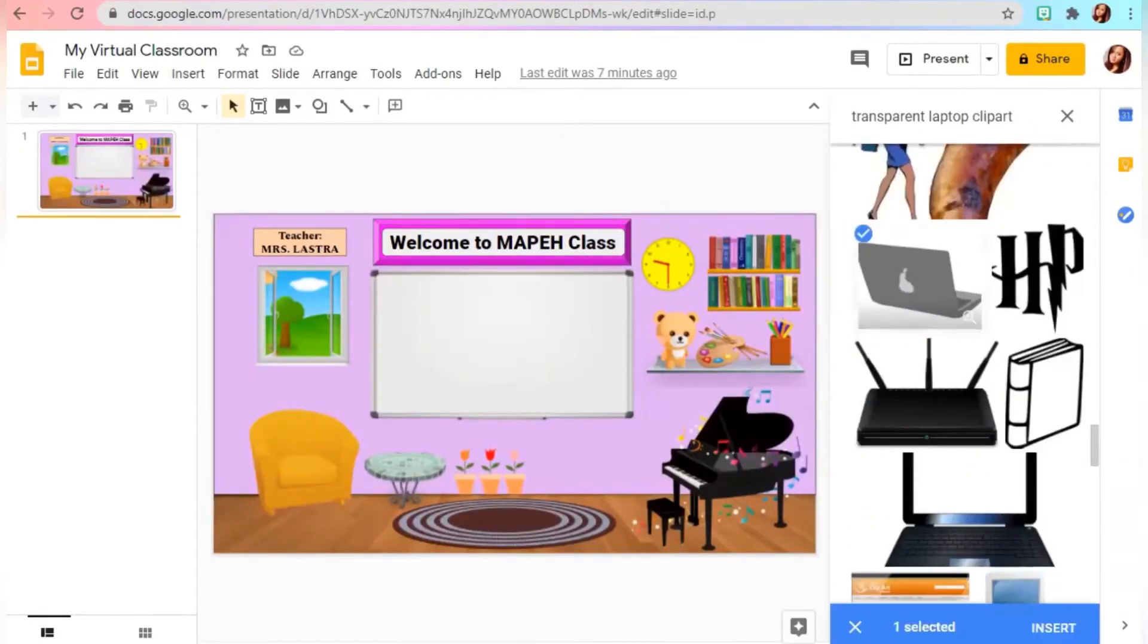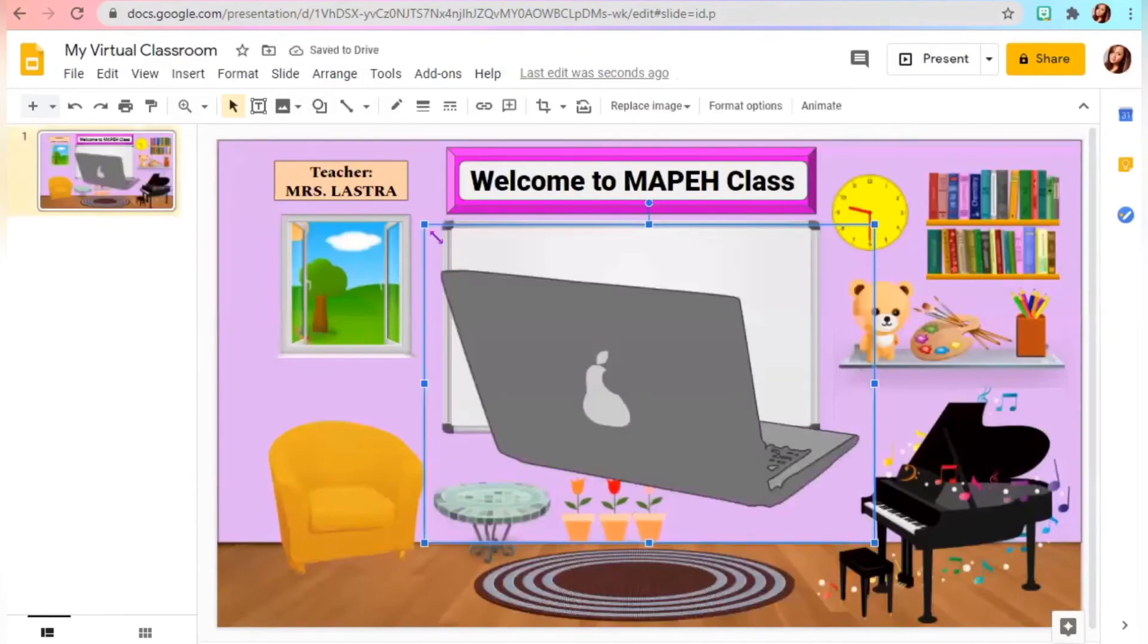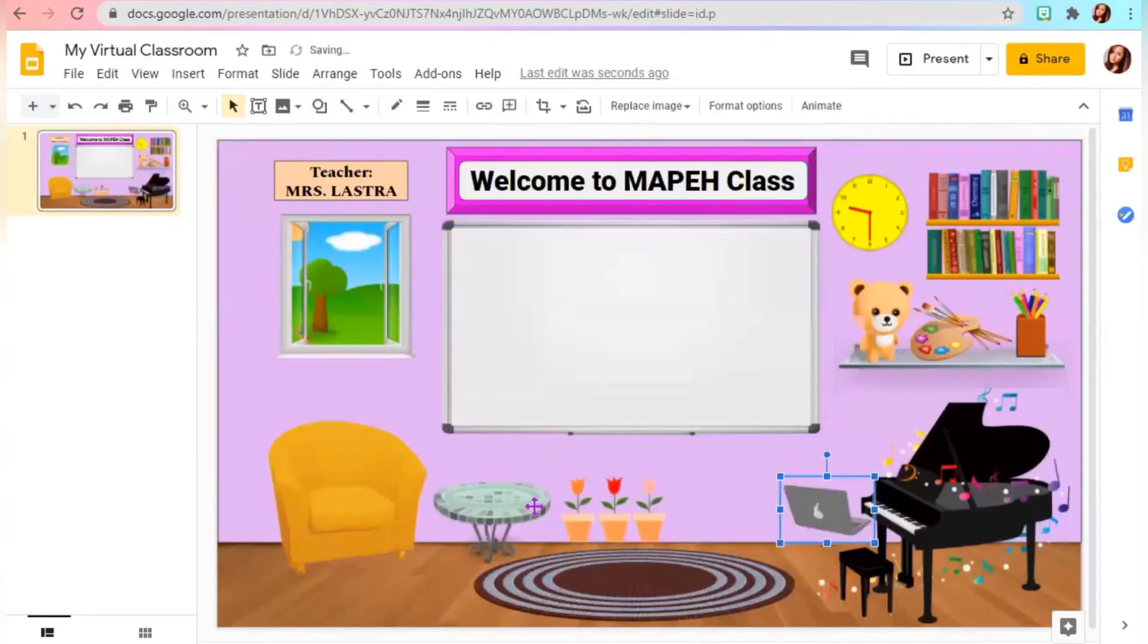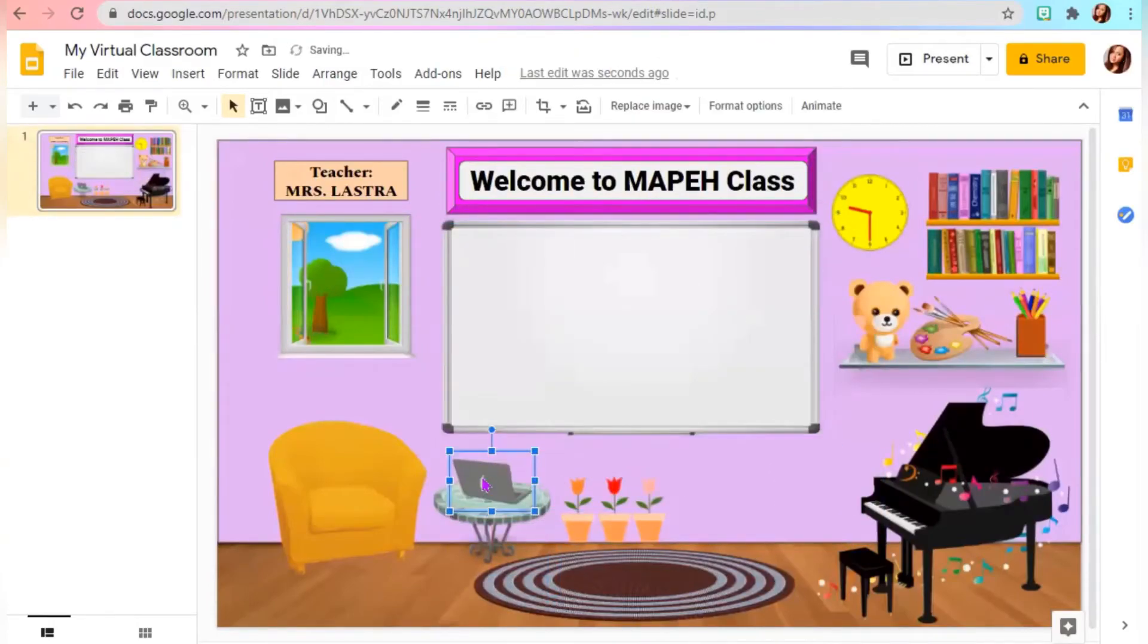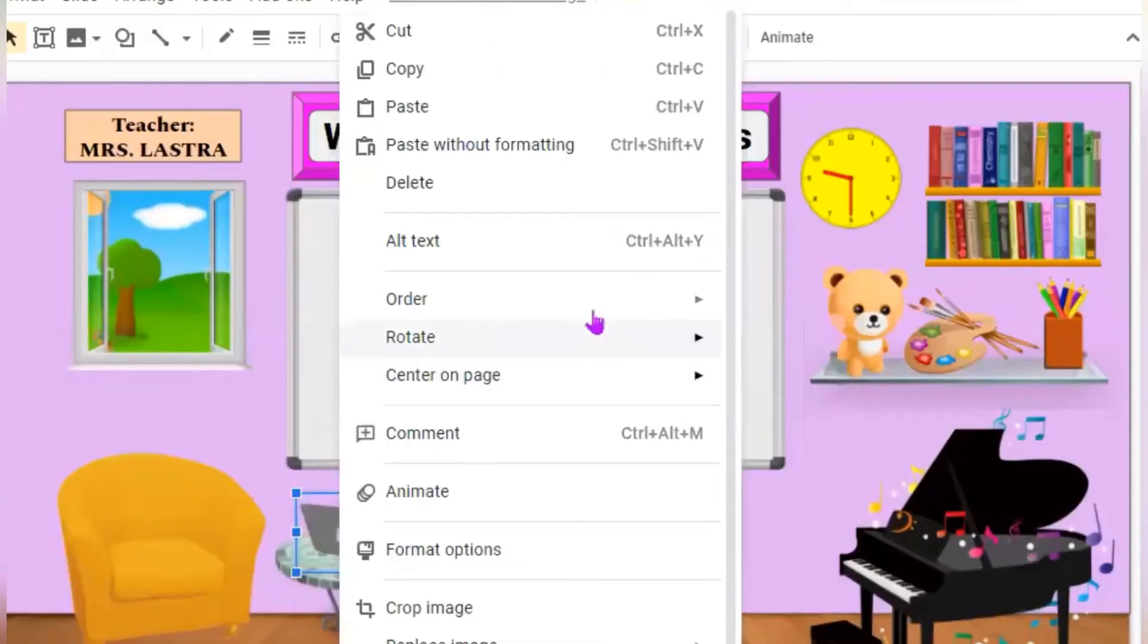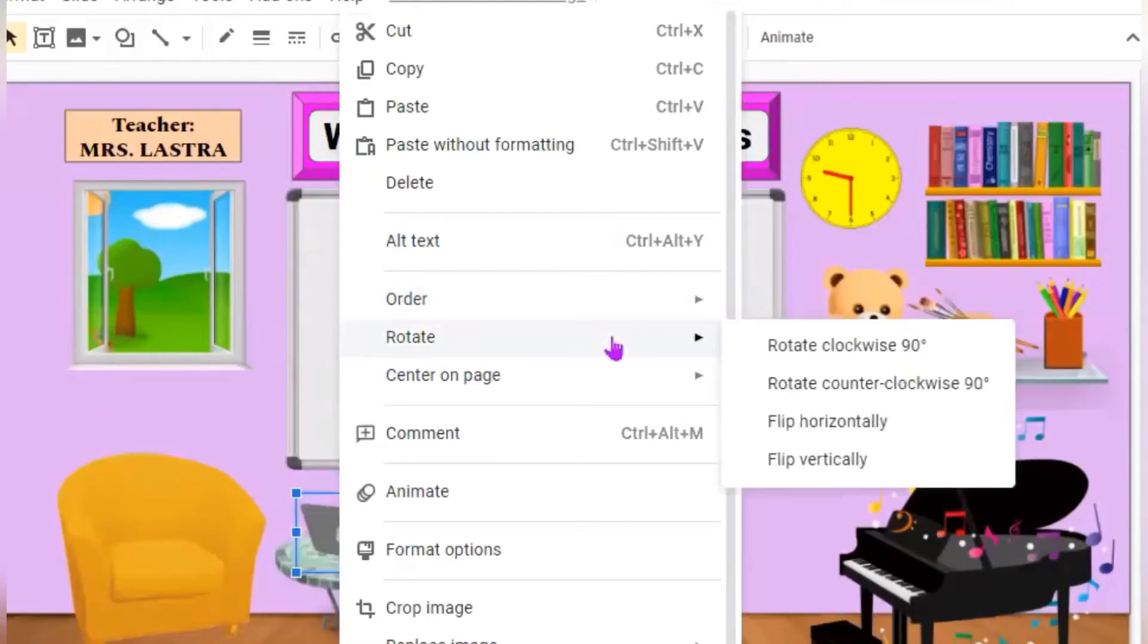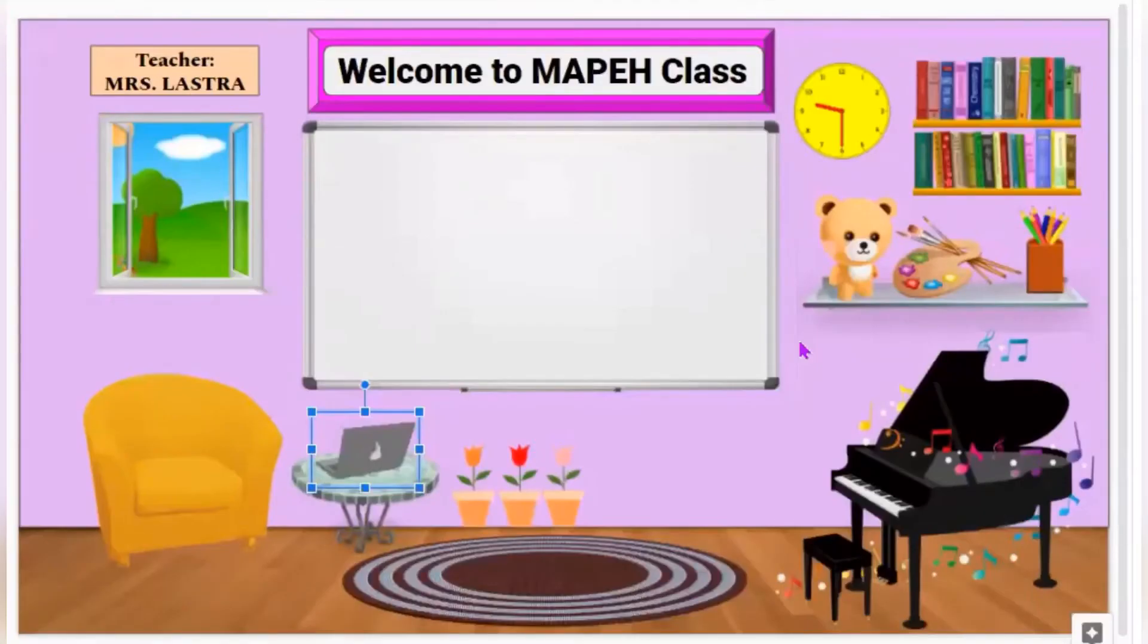You can add another object like laptop clipart. You can rotate and recolor it.